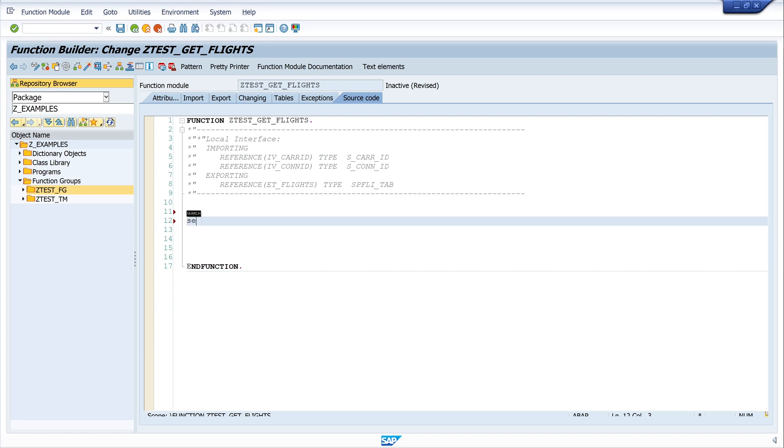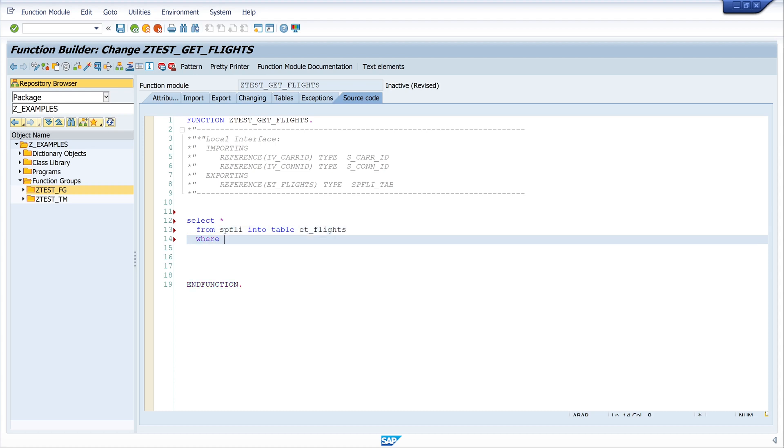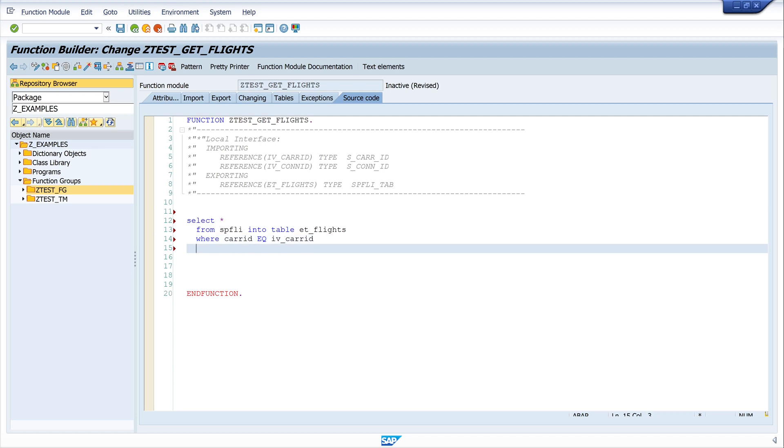And now let's write a simple select statement. SELECT star FROM SFLIGHT INTO TABLE ET_FLIGHTS WHERE CARRID equals IV_CARRID and CONNID equals IV_CONNID.